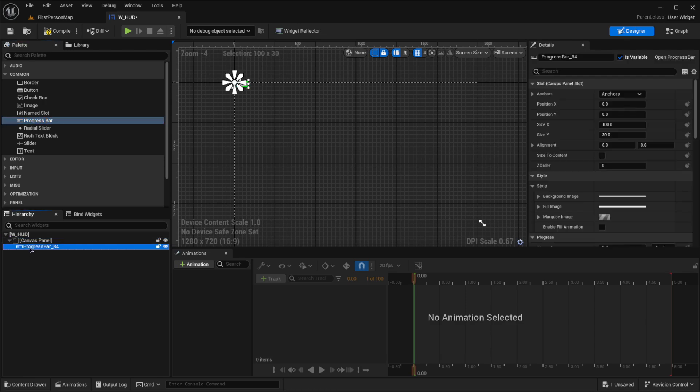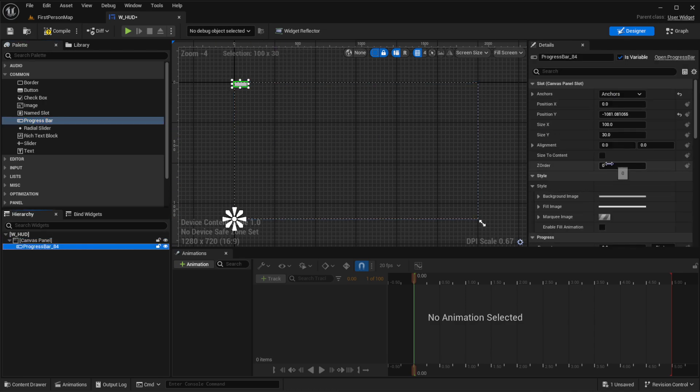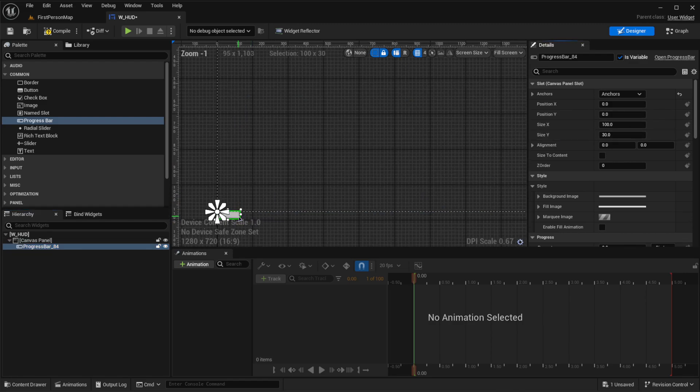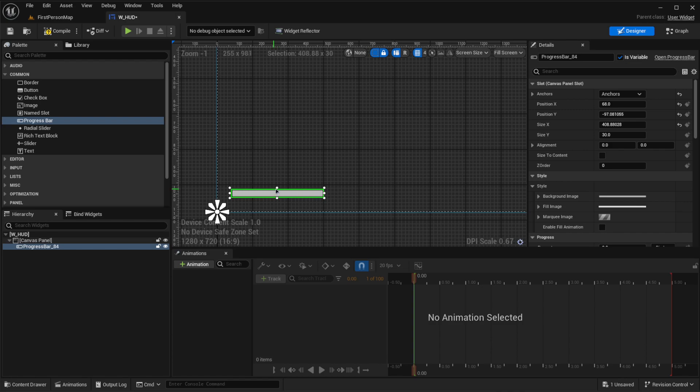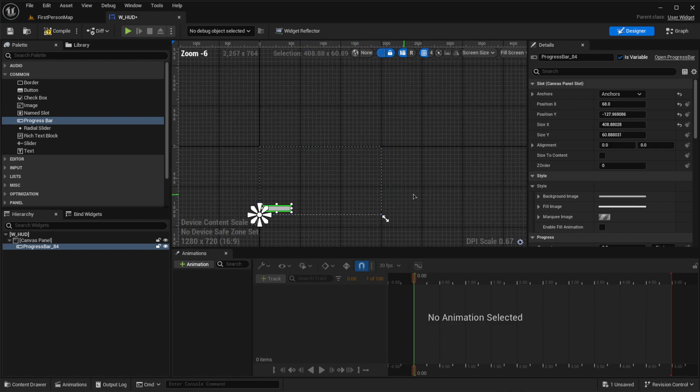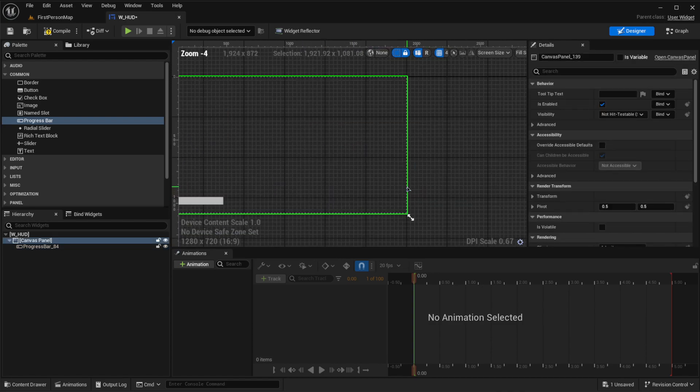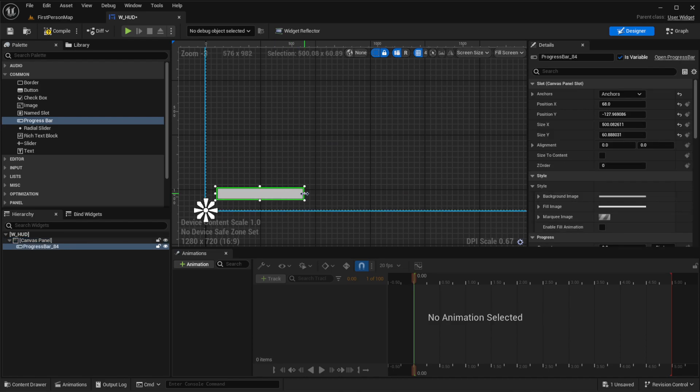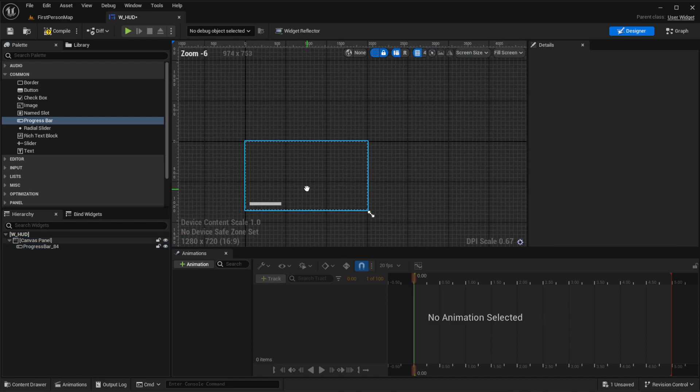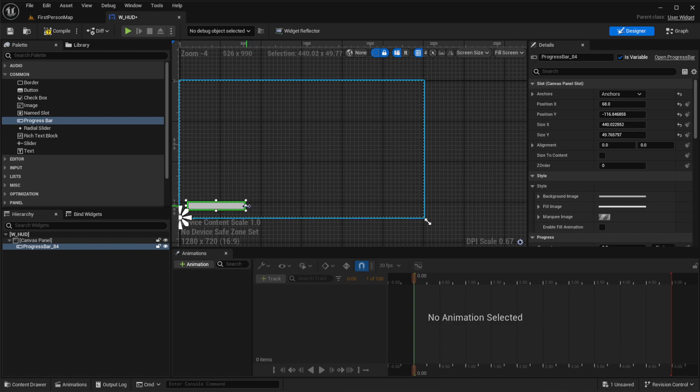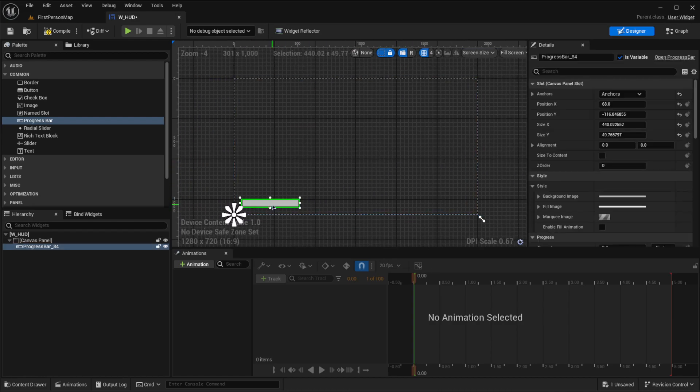We're going to drag it onto our canvas panel, and then anchor it to the bottom left of the screen, because that's usually where progress bars like this are. Let's make it a little bit bigger. Let's see how it looks for the tutorial's sake. That looks pretty good. We'll probably make it a little bit longer, a little bit shorter. You can do this however you'd like to. That looks good for me.